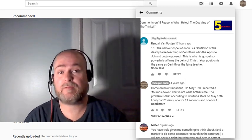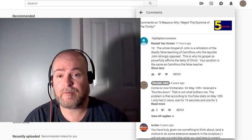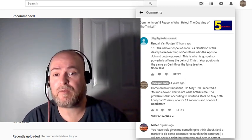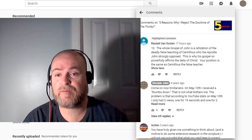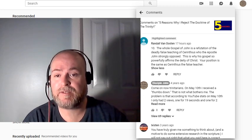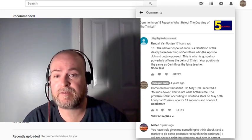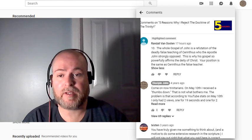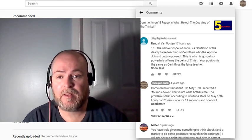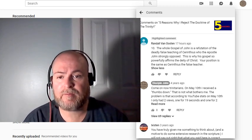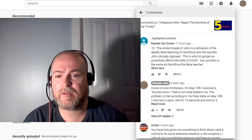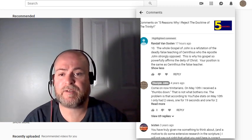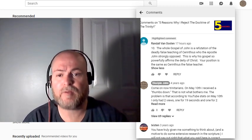And I don't want to put words in your mouth, Mr. Randall. You posted, 'The whole Gospel of John is a refutation of the deadly false teaching of Cerinthus, who the Apostle John strongly opposed. This is why his Gospel so powerfully affirms the deity of Christ. Your position is the same as Cerinthus, the false teacher.'